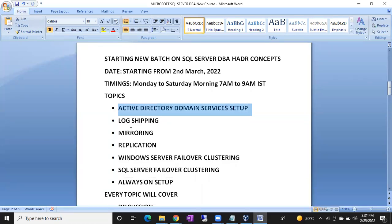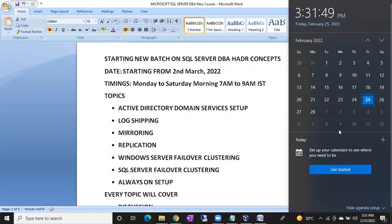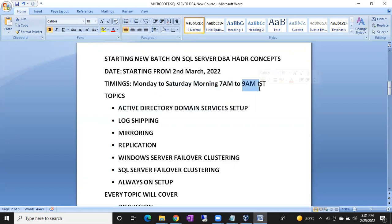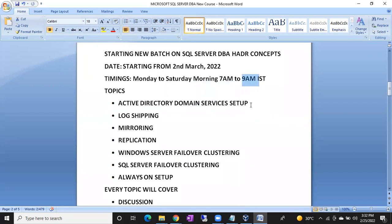We are going to discuss all seven topics completely, and this new batch is going to start from 2nd March 2022 — next week, which is a Wednesday. The timings will be morning 7 AM to 9 AM IST.